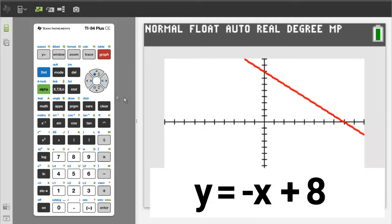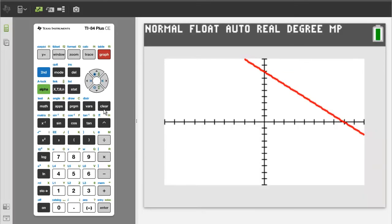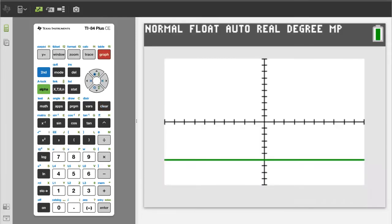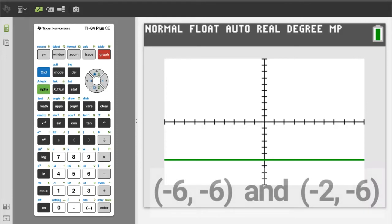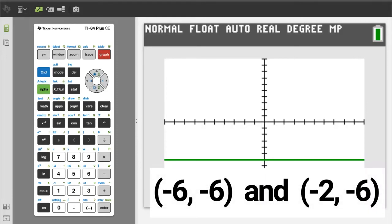A negative slope looks like this. In the equation for the line, the y-intercept is positive 8, and the line crosses the y-axis at positive 8. Problem number 3 — a zero slope problem. The two points are negative 6, negative 6 and negative 2, negative 6.